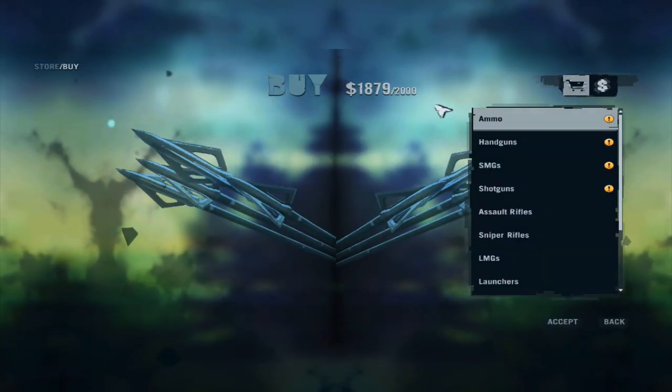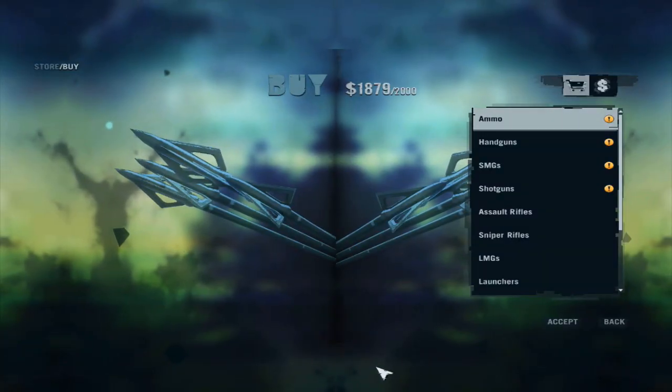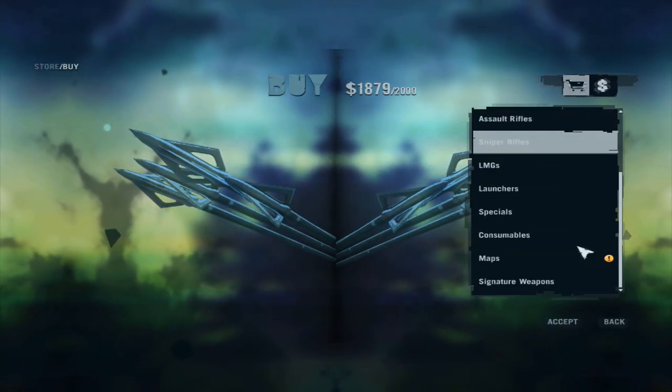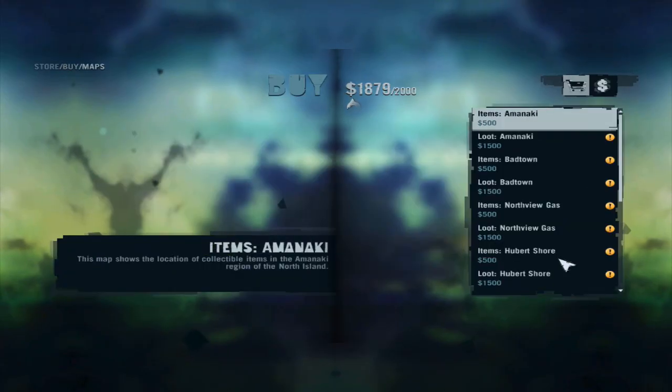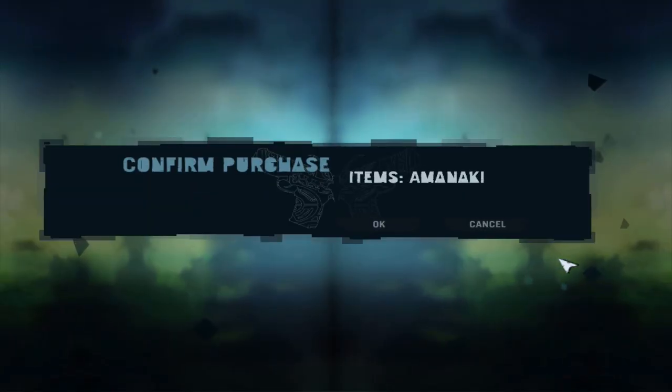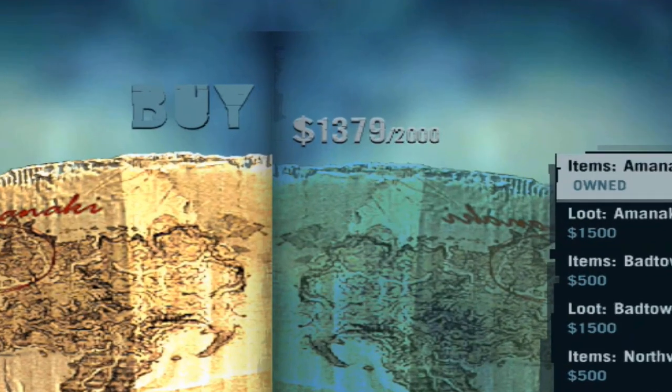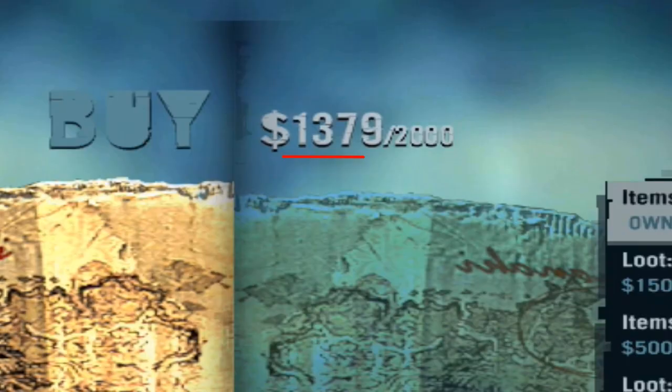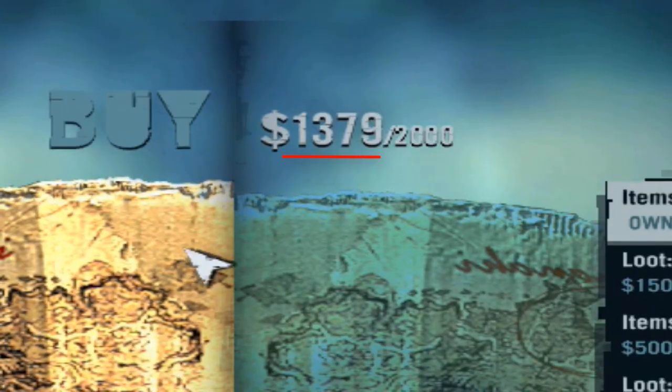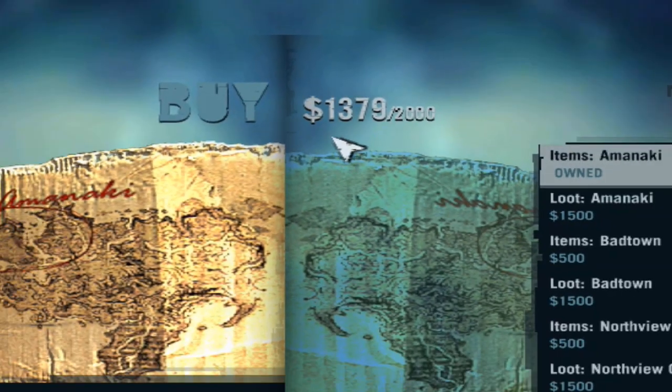Now, switch back to the game. Purchase something like ammo or maps so that your money value changes. Again, note this changed value as well.